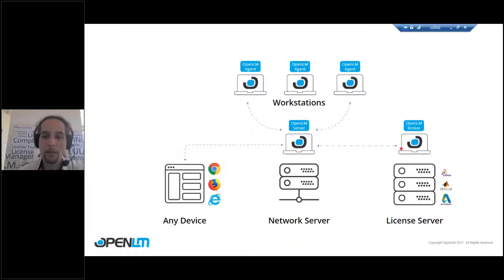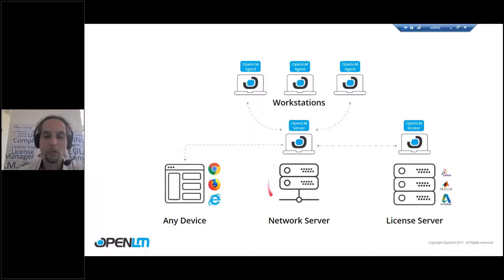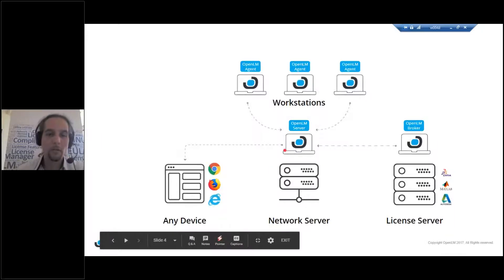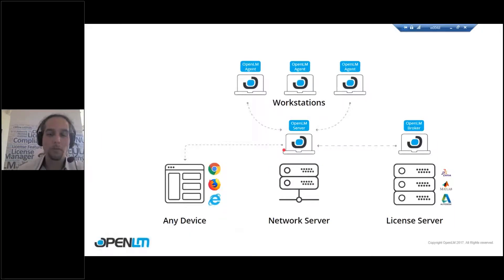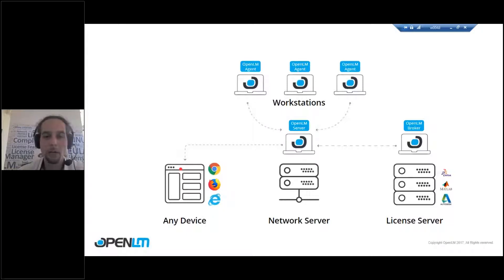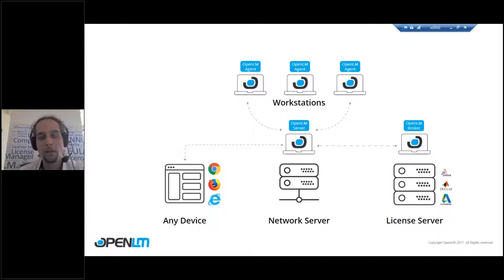That transmits information to the OpenLM server, which sits on a central server. So then when you want to view the reports, you just connect to the same OpenLM server using any device, any connected device using any browser. You just log in using the link. That's it.